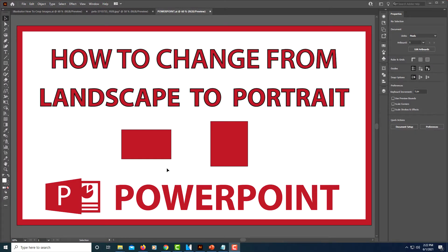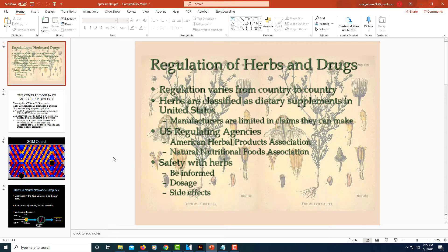This is a video tutorial on how to change a PowerPoint presentation from landscape to portrait. The normal default orientation of a PowerPoint presentation is in landscape, but if you want to change it to portrait, first you'll open your PowerPoint presentation in PowerPoint. This is just an example presentation here.